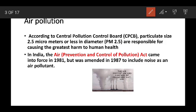Air pollution is important and we need ways to control it. The relevant legislation here is the Air Prevention and Control of Pollution Act, which aims to streamline the regulation of air pollution.